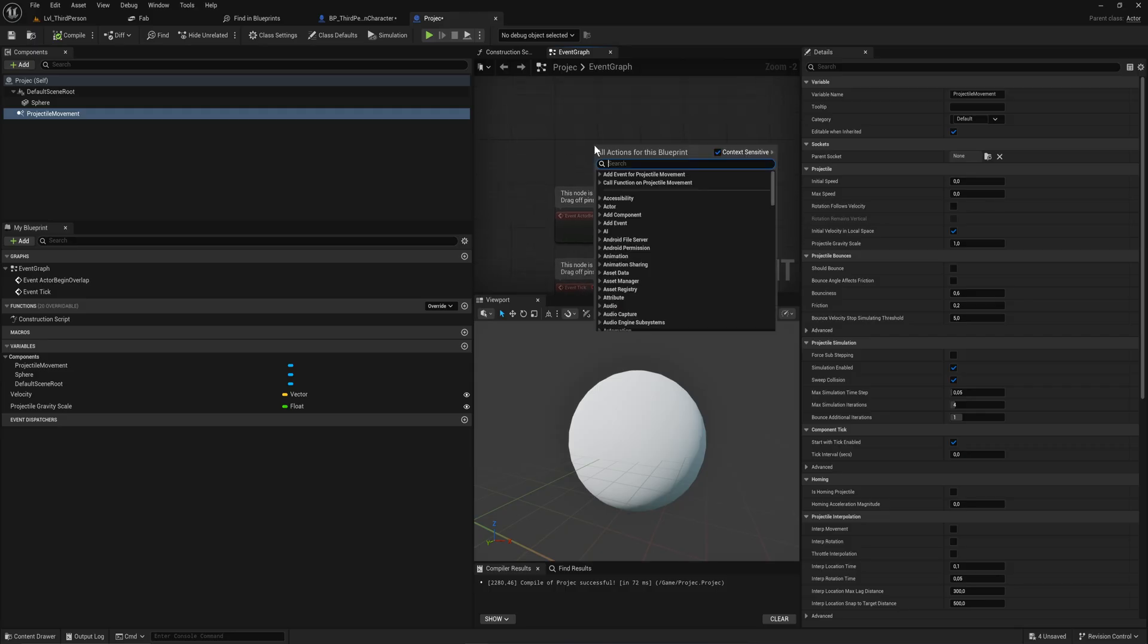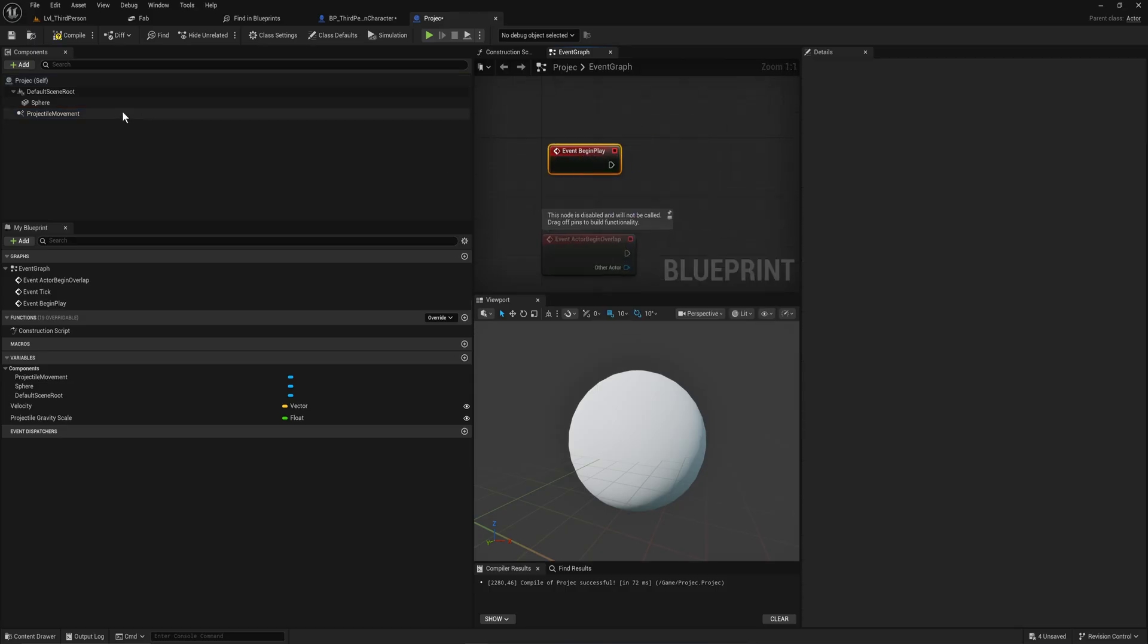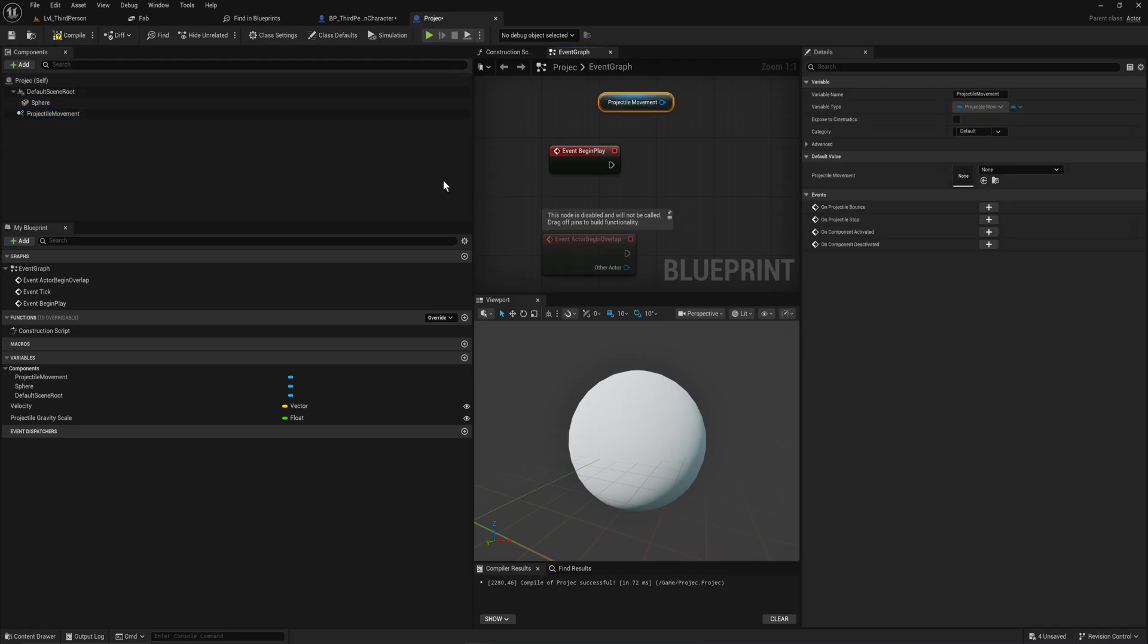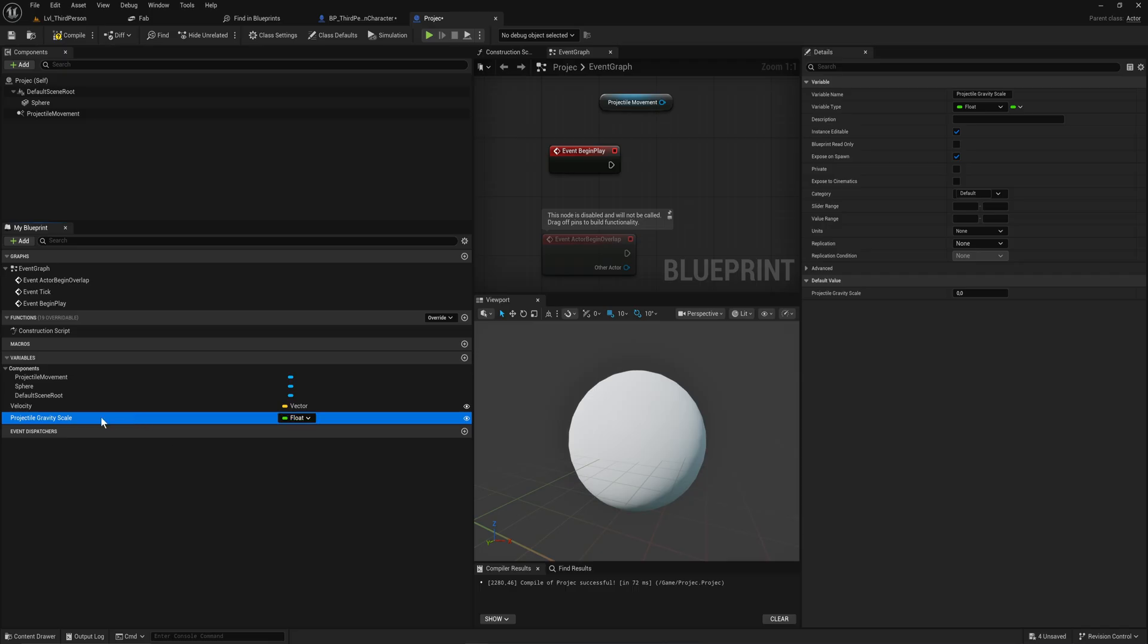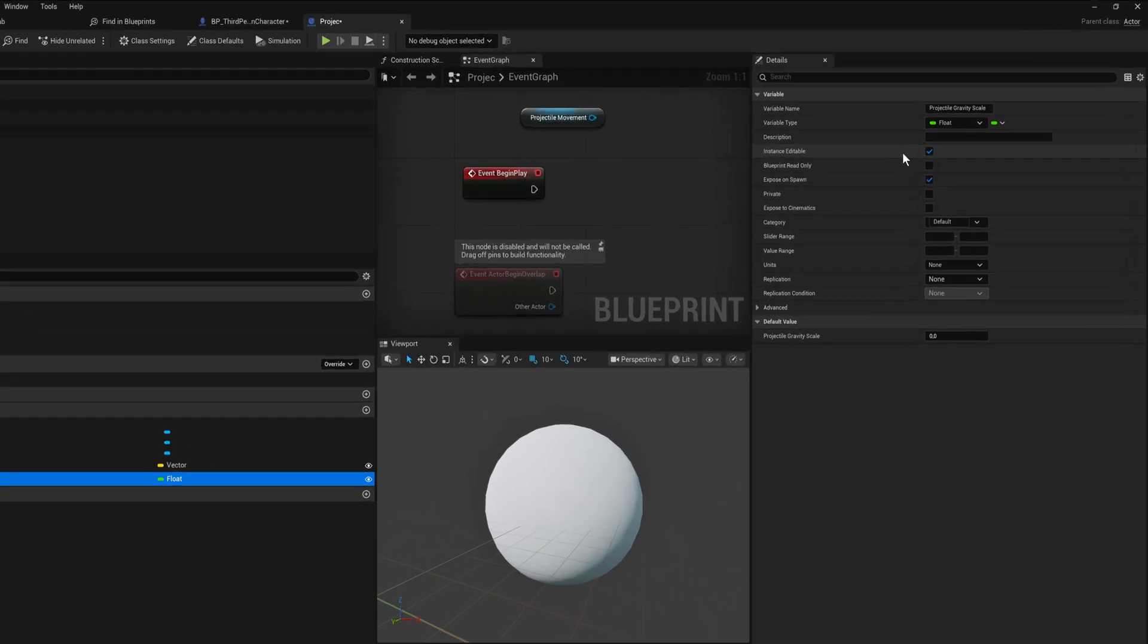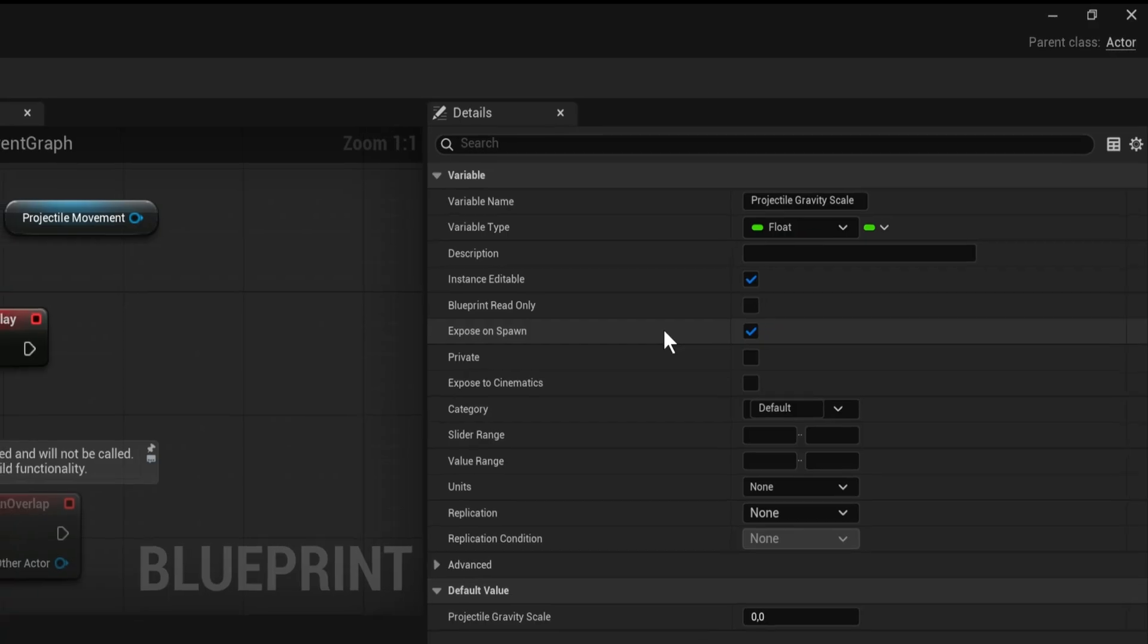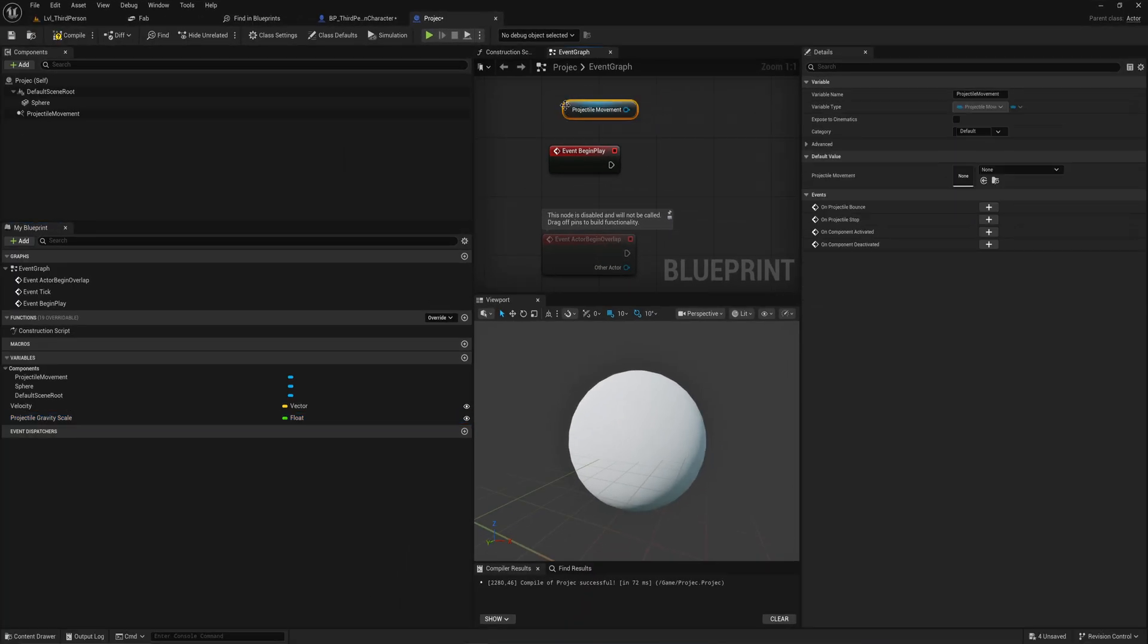On begin play, I have already made variables here for velocity and the gravity scale. It is important that the velocity and the gravity scale are both instance editable and exposed on spawn because we're going to be setting those the moment we spawn in the projectile.